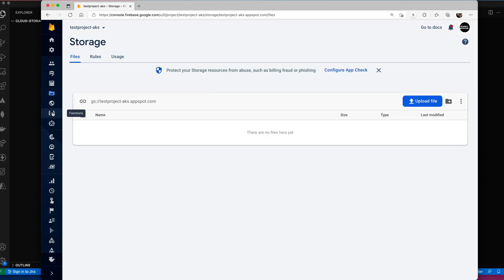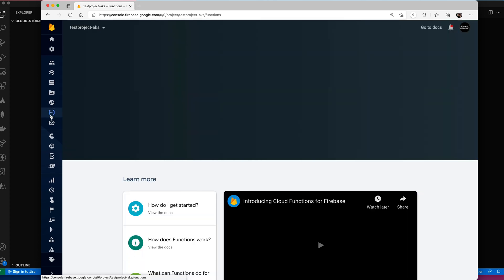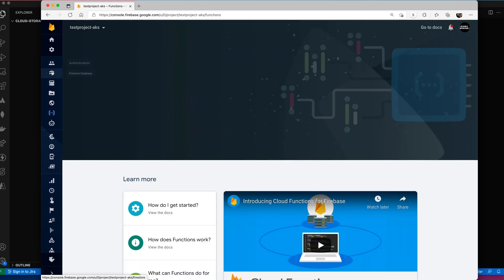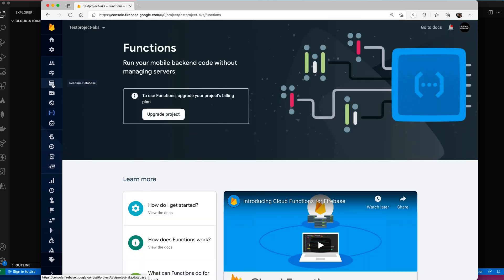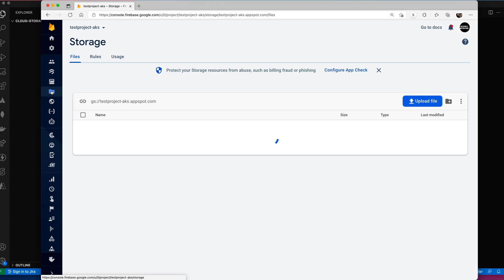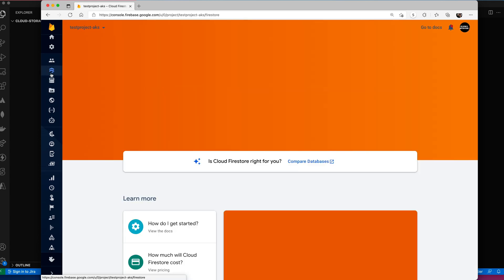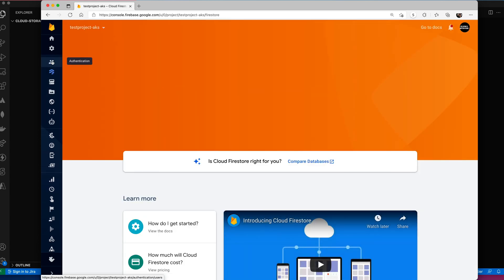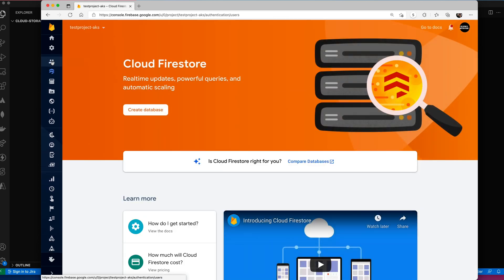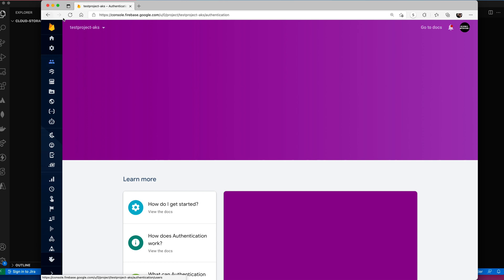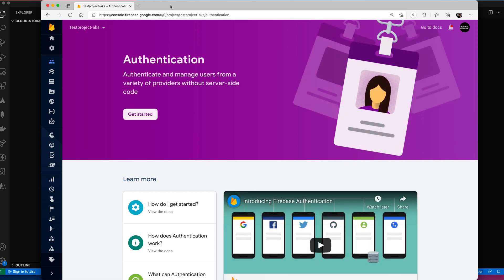But as I said, the functions aren't set up. We are going to use, we just set up storage. We're not using the database. We're not using authentication. So now I have this base project.